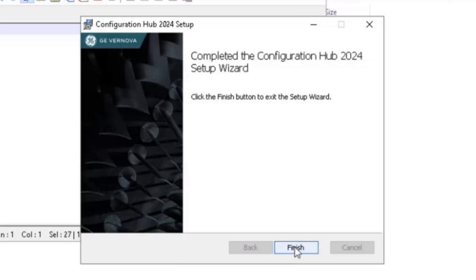After completing the installation process on both nodes, add Configuration Hub services and dependencies. Then start the role to bring the Configuration Hub services online.